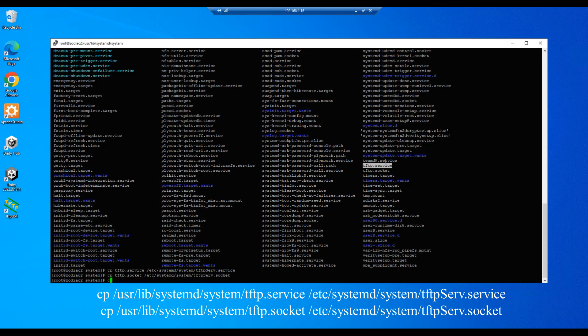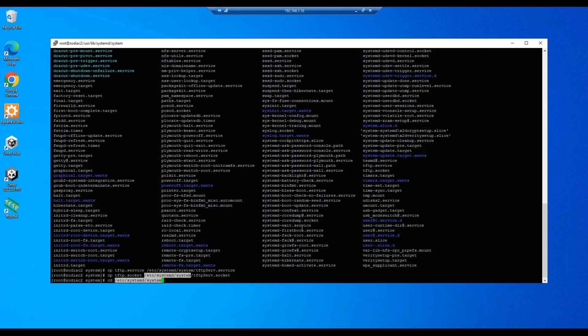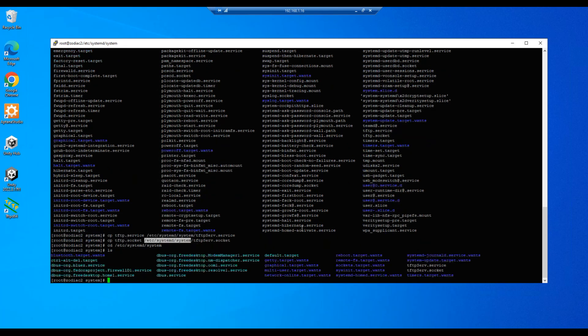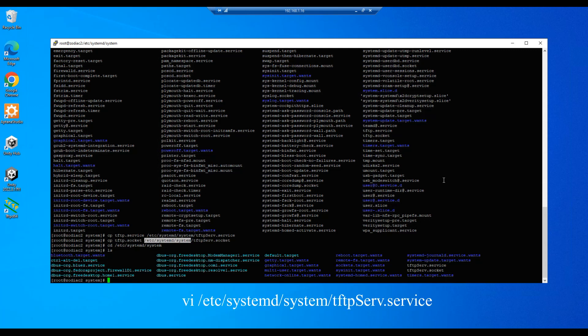All right, now we're going to cd to the /etc/systemd/system folder directory. Let's go ahead and just copy this path here and hit enter. ls and we see our new files here.